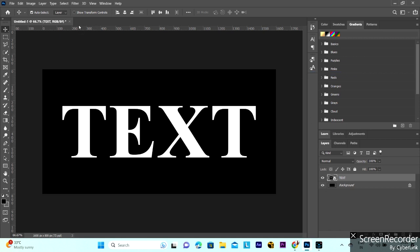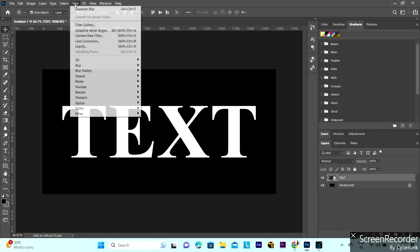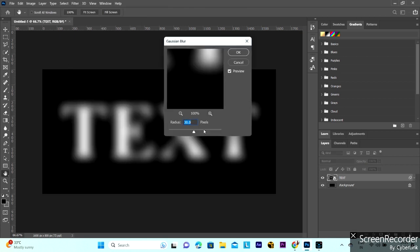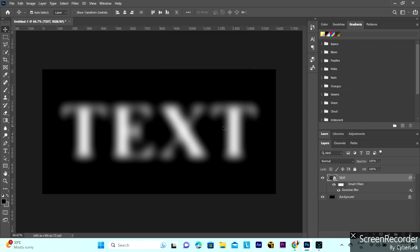You can add a filter also. Gaussian blur, 30 percent or 30.